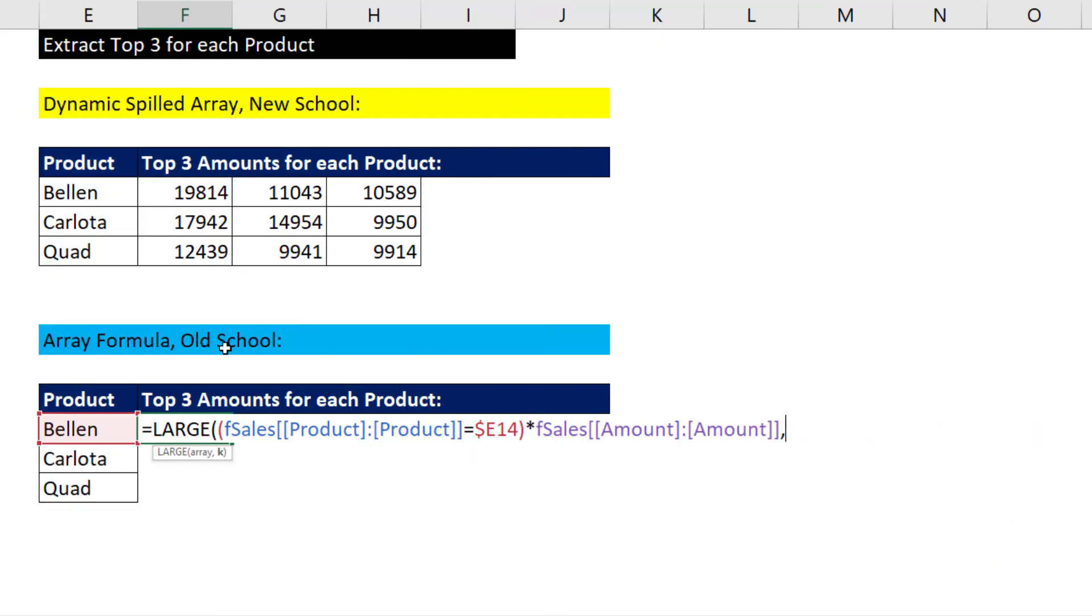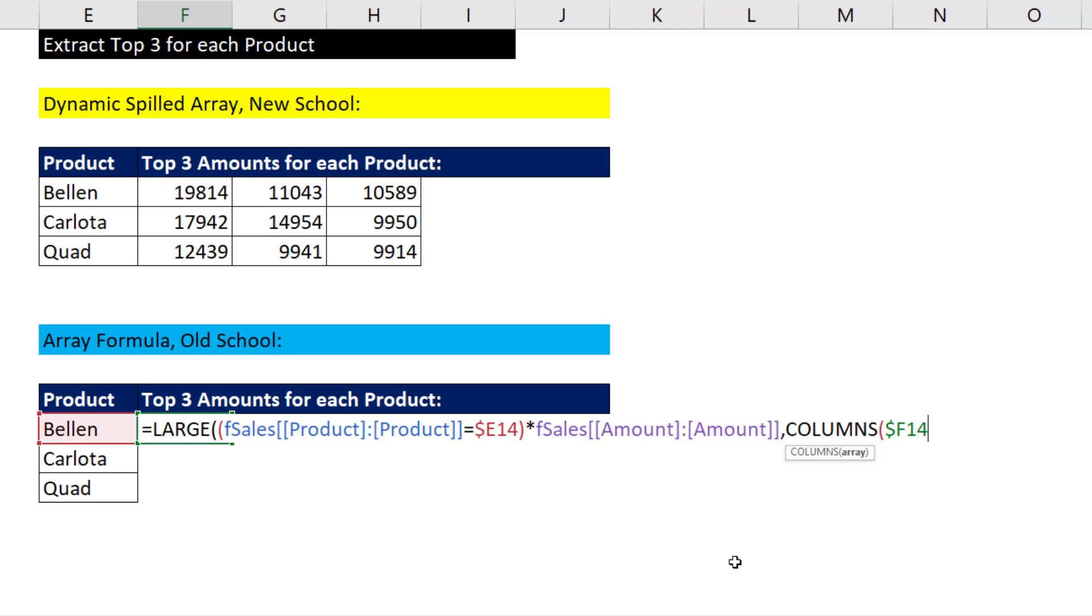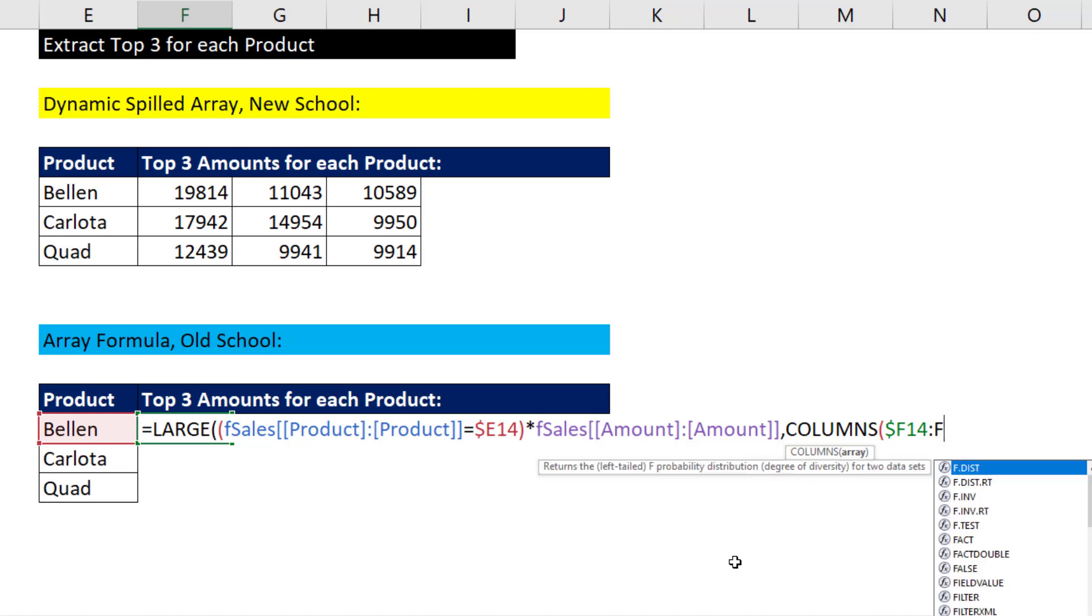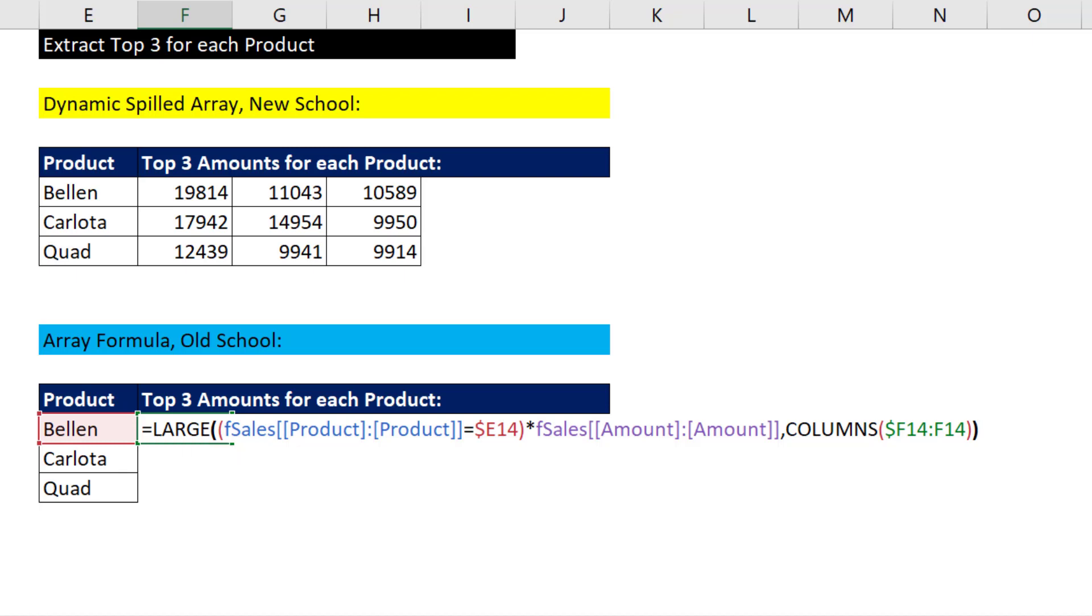Since we're copying the formula to the side, we need a formula number incrementer that will give us one, two, three, and so on as we copy to the side. Well, of course, we use the columns. And we're sitting in F14. So we lock the column reference F14 colon. And don't lock the second column reference. That way, columns will count how many columns there are. F to F is one. But when we copy it to the side, that will move to G, and that will be two. And that's our formula. Close parentheses.